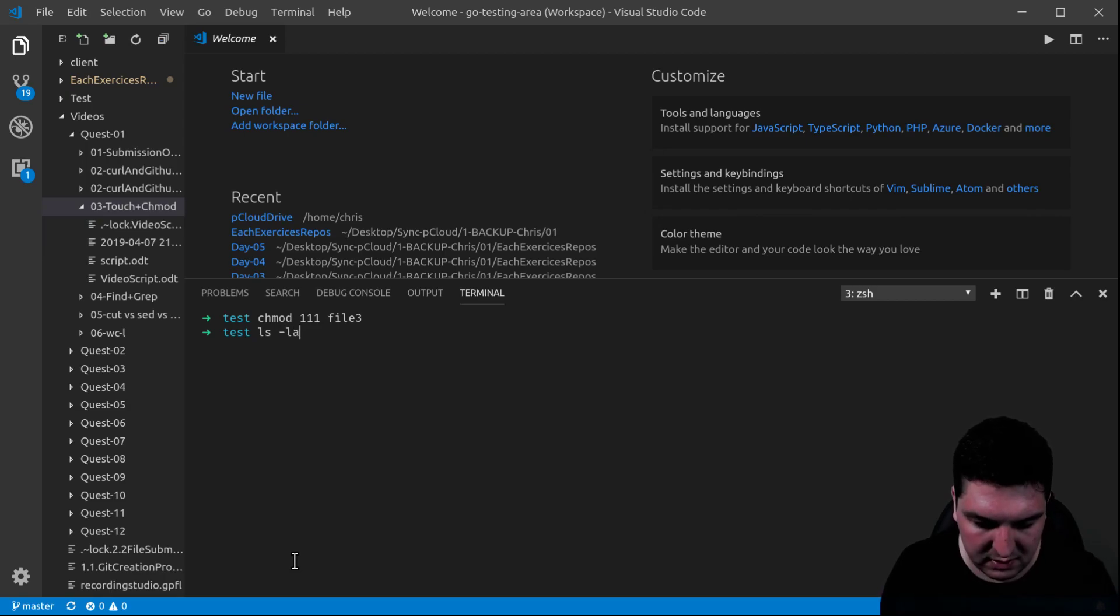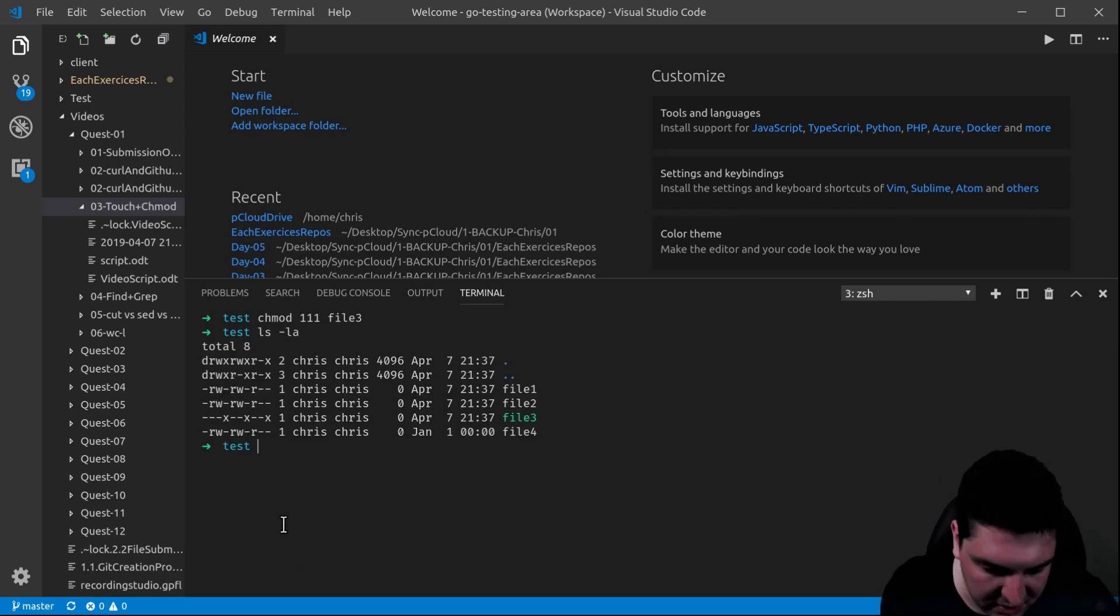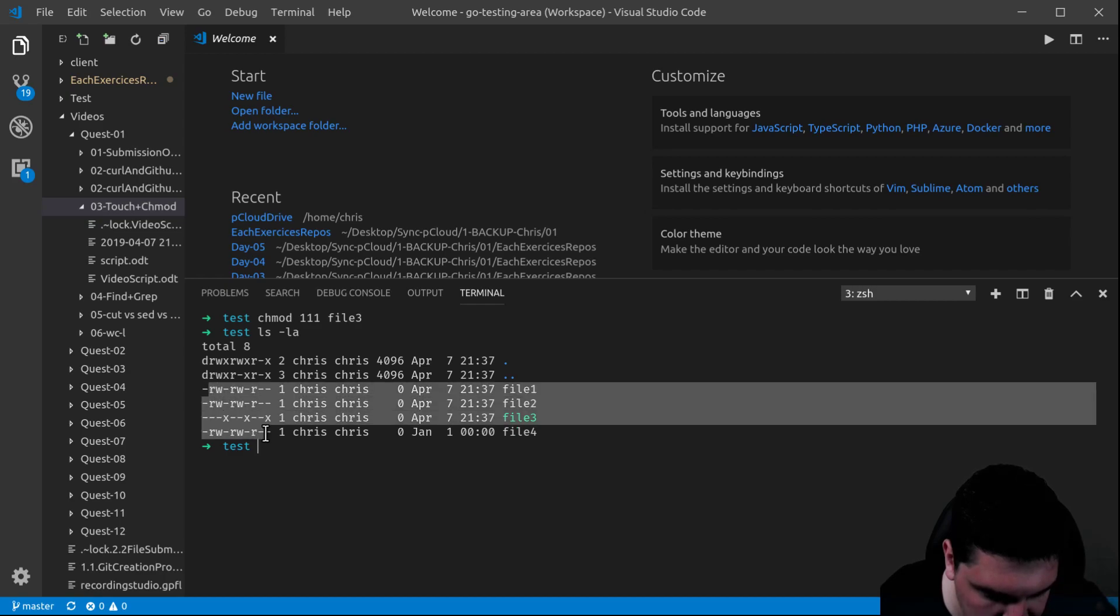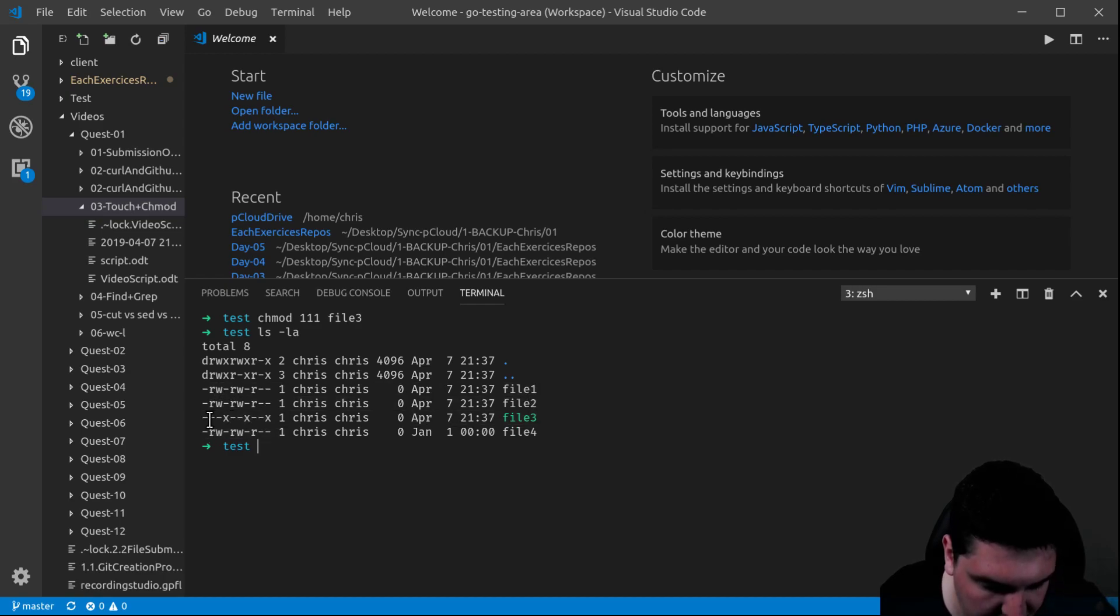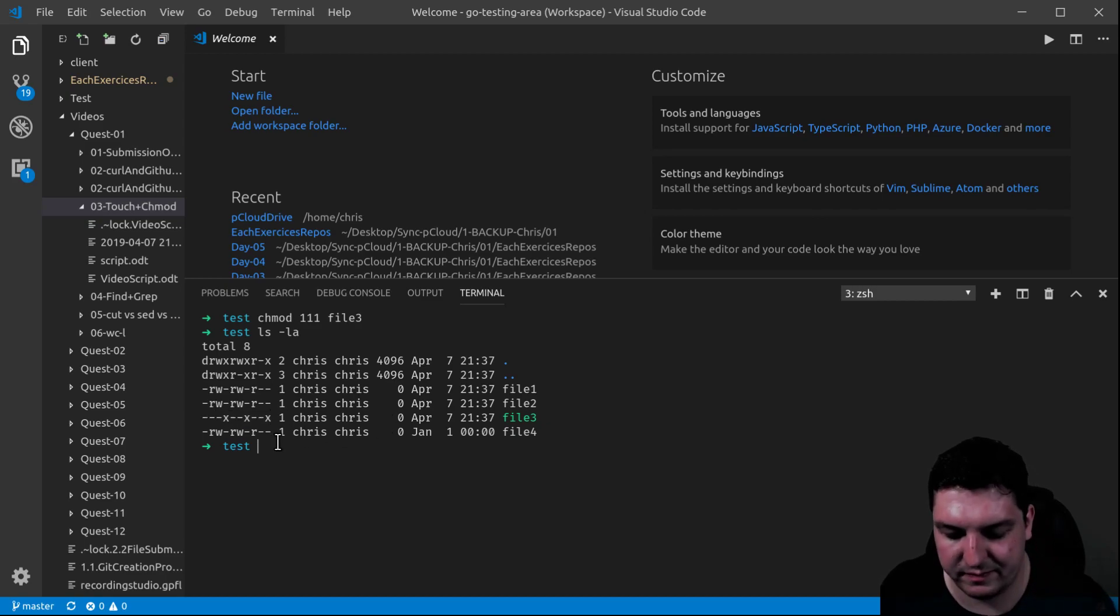CHMOD. LS -LA. And let's check here the difference between all the other files and file number 3. As you can see, a change has happened.